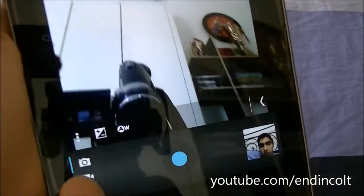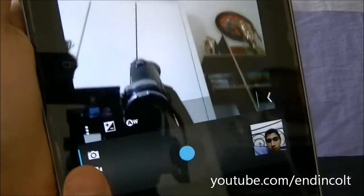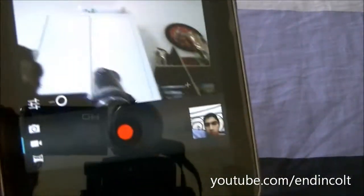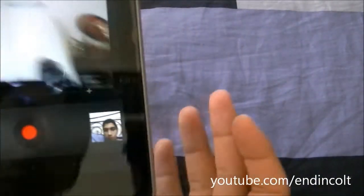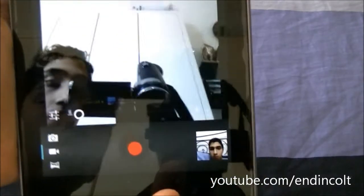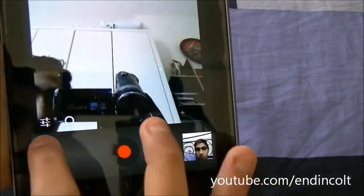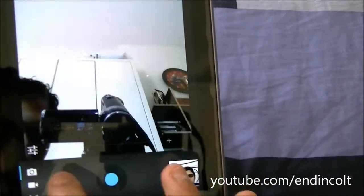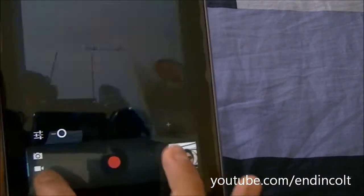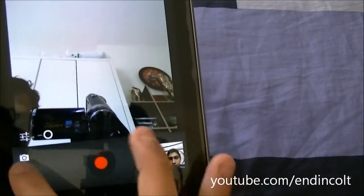It also allows you to do 720p HD video recording with your front-facing camera. This is the video recorder and you can easily toggle between the two like that.